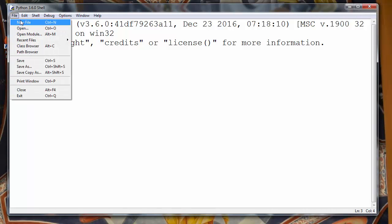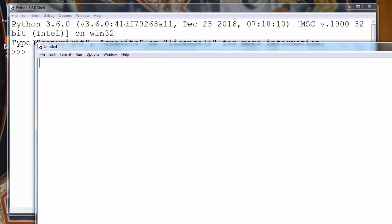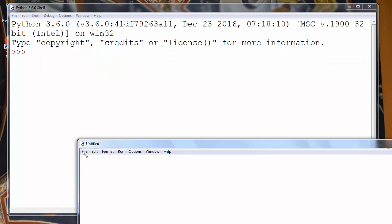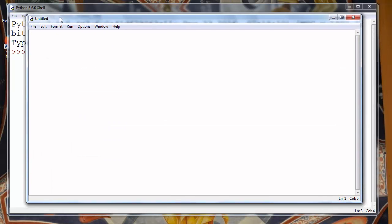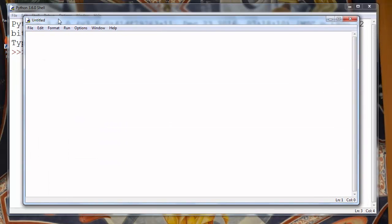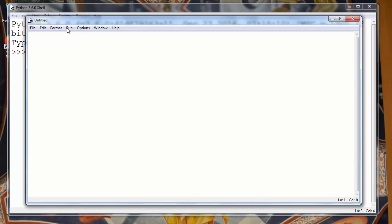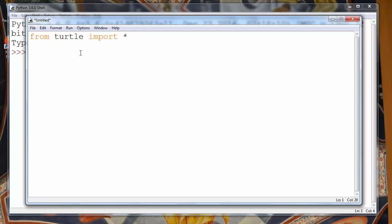To do that first let's make a new file and import the turtle module. The turtle module provides us graphics primitives, so let's import that module. Let's say from turtle import everything.